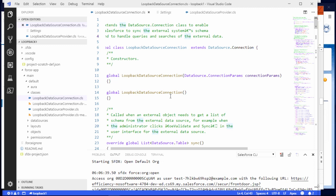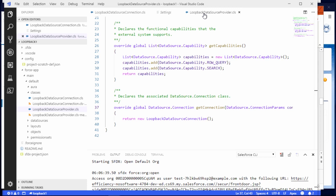The Apex data connector — the loopback connector — and again, this is code right out of the programming reference, has two files. There's the data source provider. The data source provider is basically what tells Salesforce: I am an Apex data connector, I'm a source. You have this method get capability — in this case, I can row query, I can do SOQL queries, I can query rows, and search as well. And then you have this other method called get connection, which basically creates an instance of the other class that does all the work.